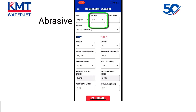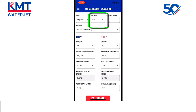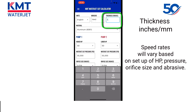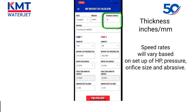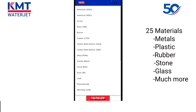The next selection is abrasive — we can select between hard rock abrasive and alluvial abrasive. A lot of customers will run alluvial or hard rock, so we added the feature to select between the two; it will make a cut speed difference. We also have thickness. Versus our old calculator, we now have the ability to go much thinner and up to nine inches of material thickness. After selecting the thickness, we will select the material to be cut. We now have 25 different materials to choose from, including metals, some plastics, rubber, and stone.